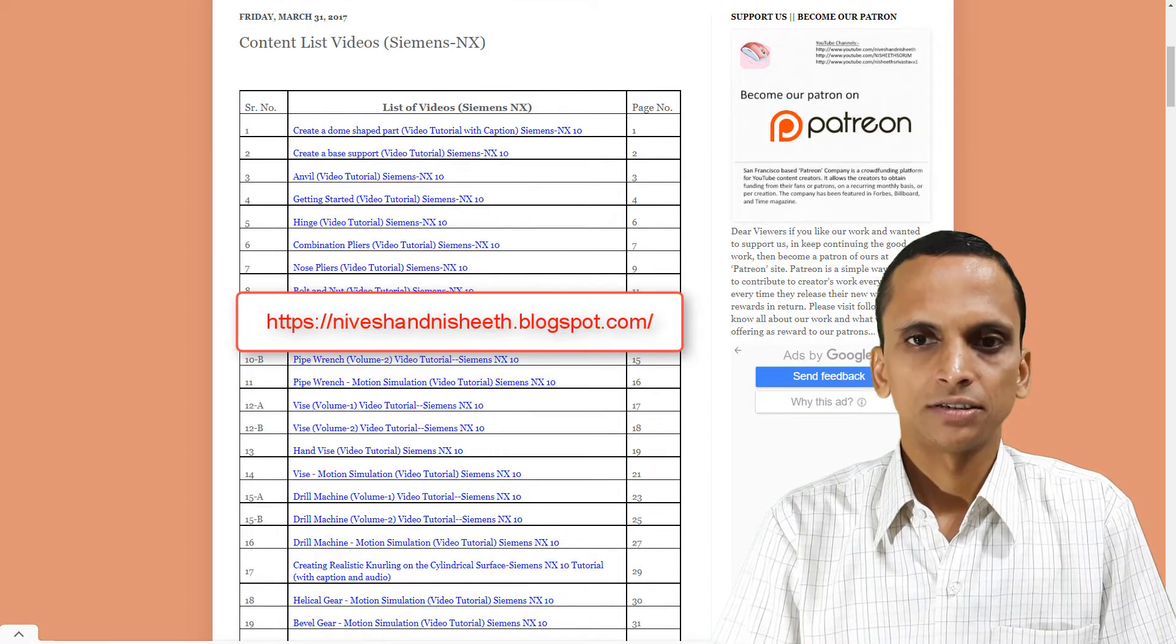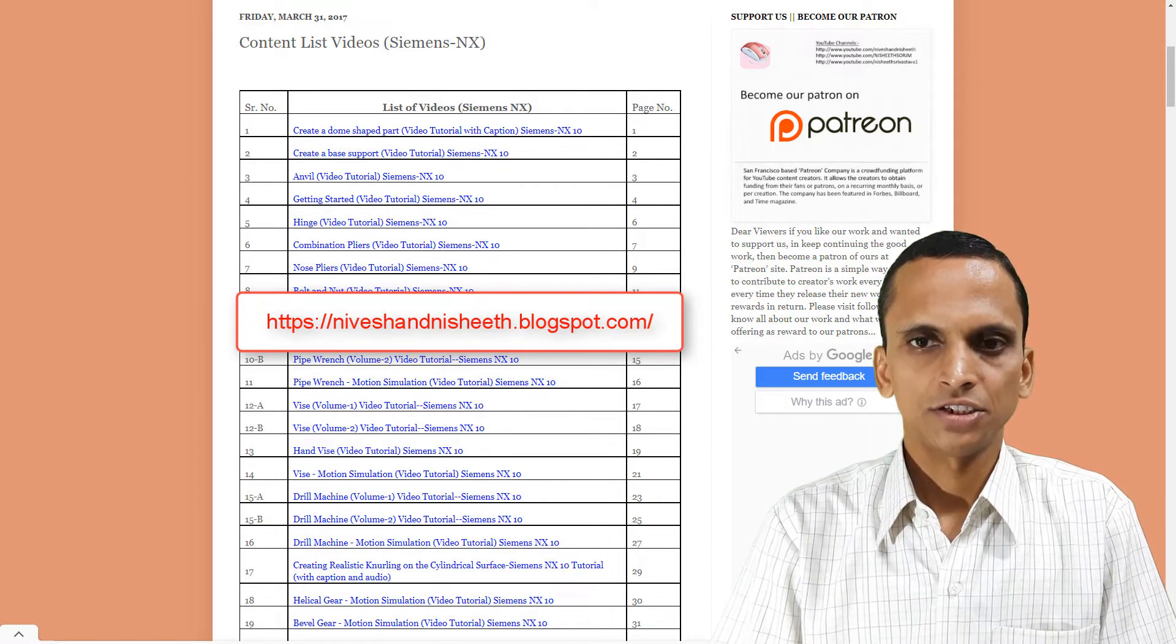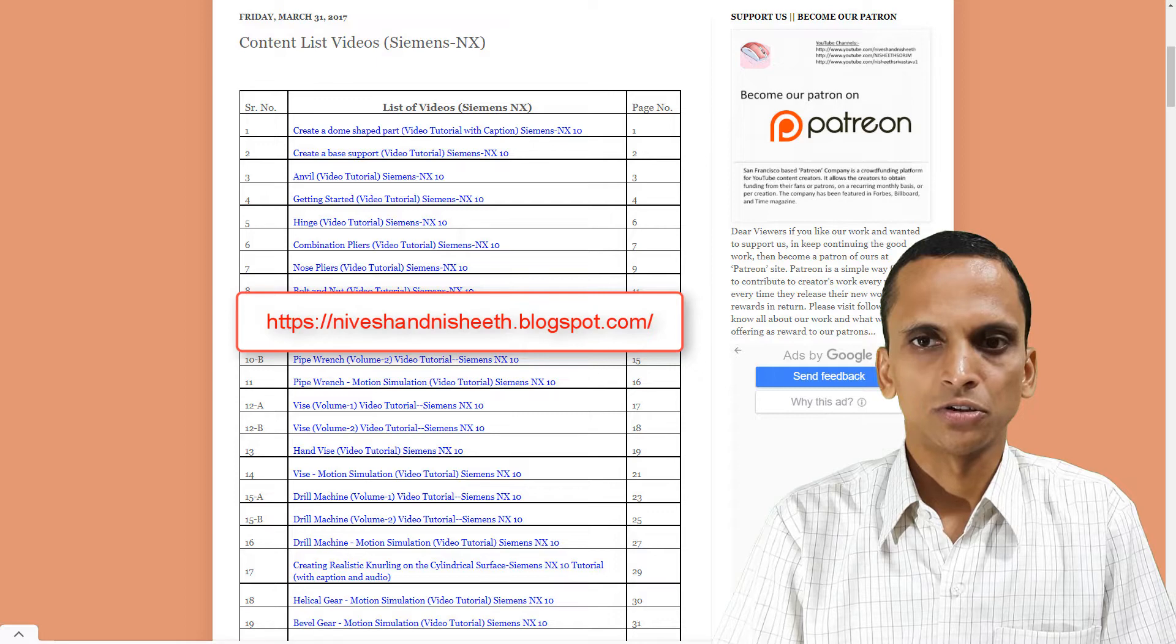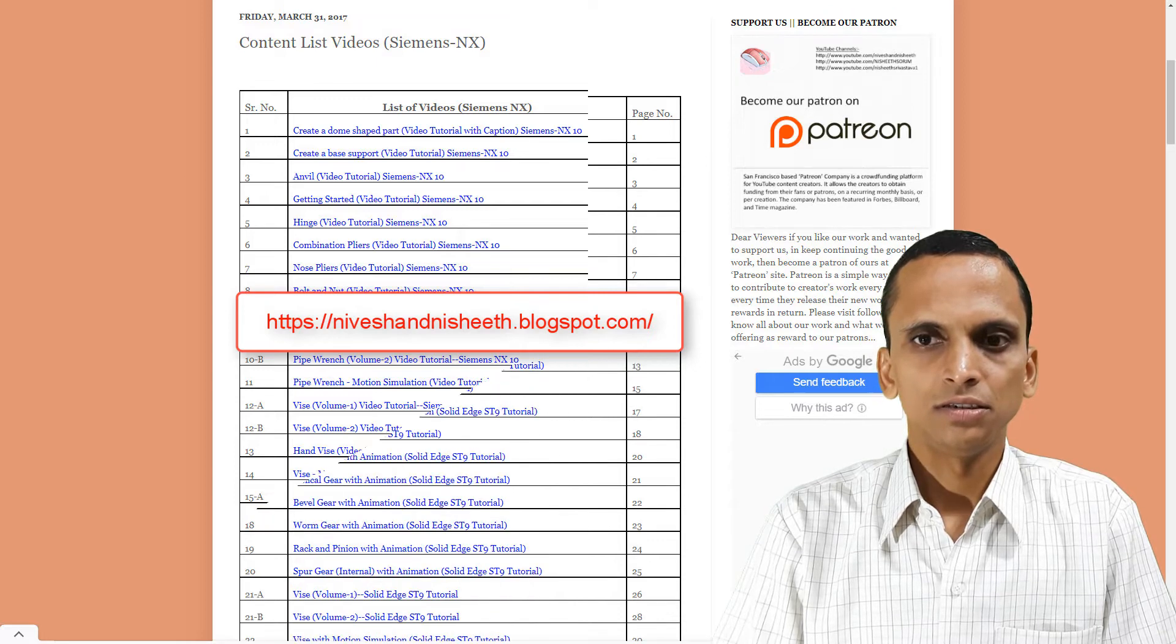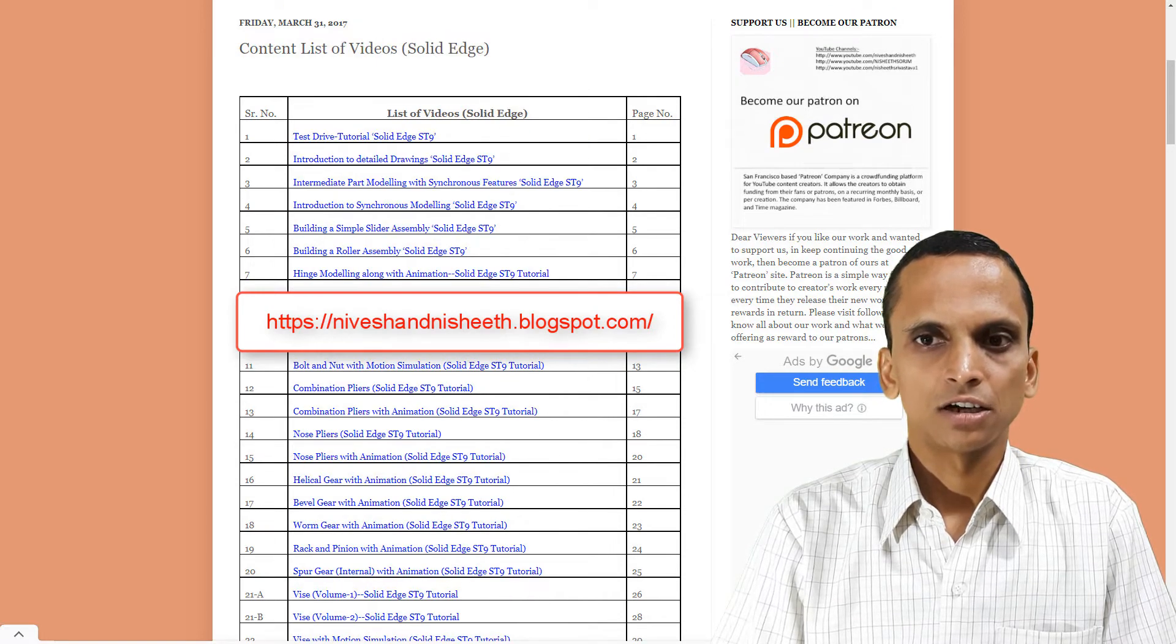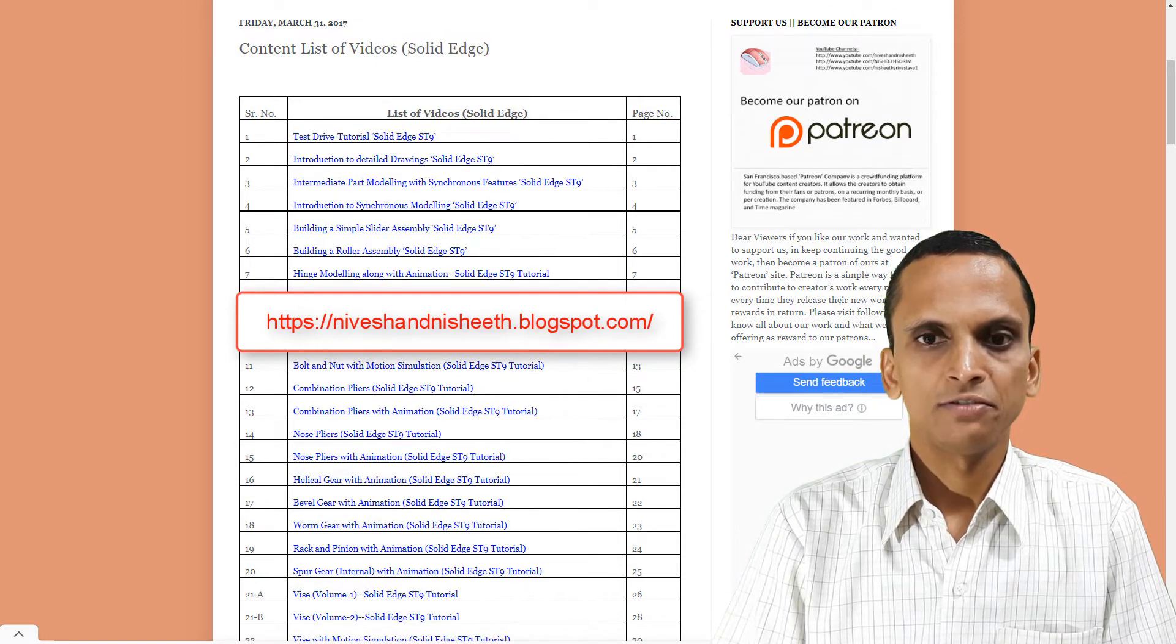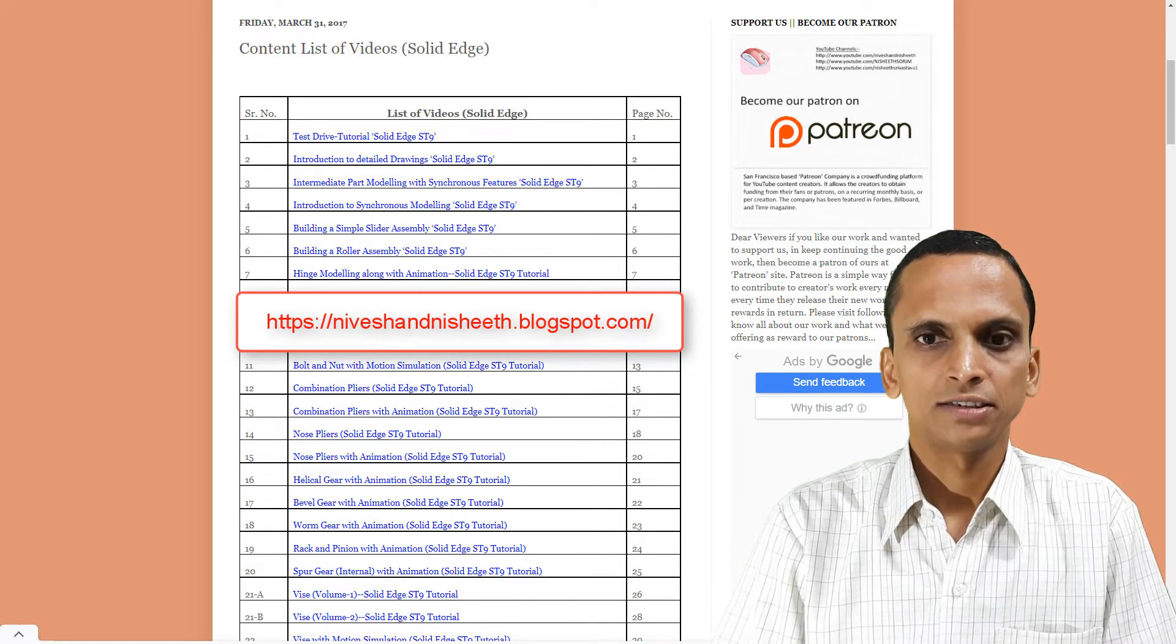The blog address is niveshandnisheeth.blogspot.com. These lists are occasionally updated whenever it is necessary.